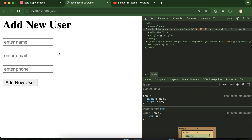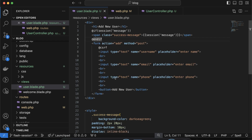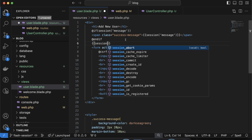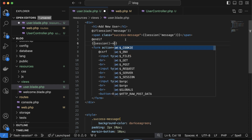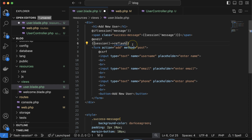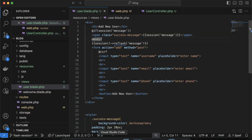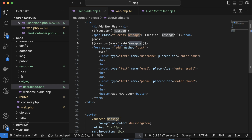If you want to keep the flash data for one more request, you can use the reflash method. Call session()->reflash() and the data will persist into the next request. I'll demonstrate: after adding data and refreshing, the message is still there because reflash re-extends the session for one more request. You can use this conditionally for specific pages.